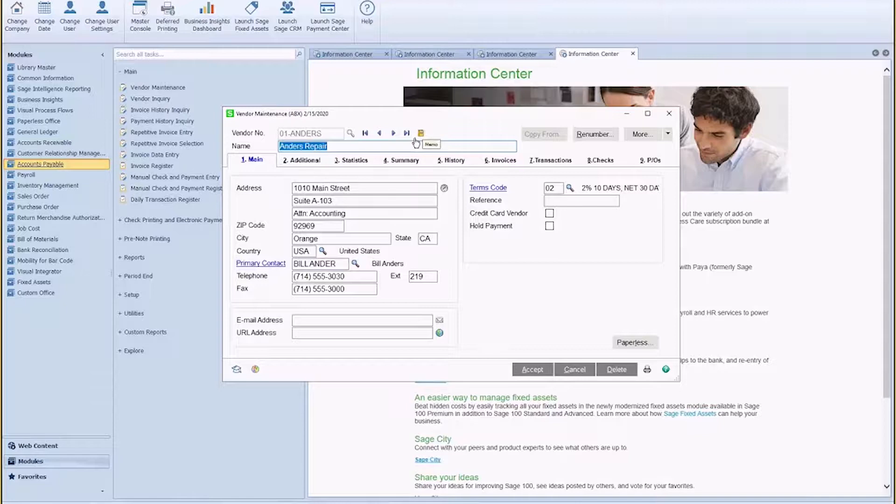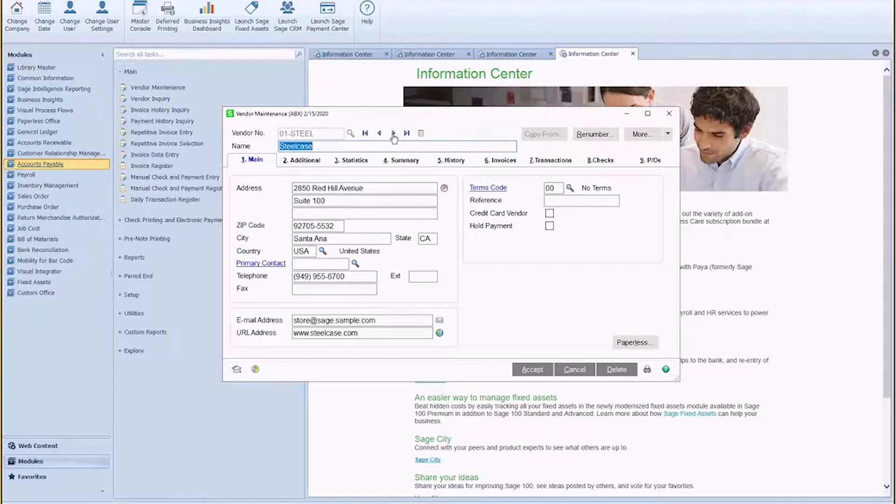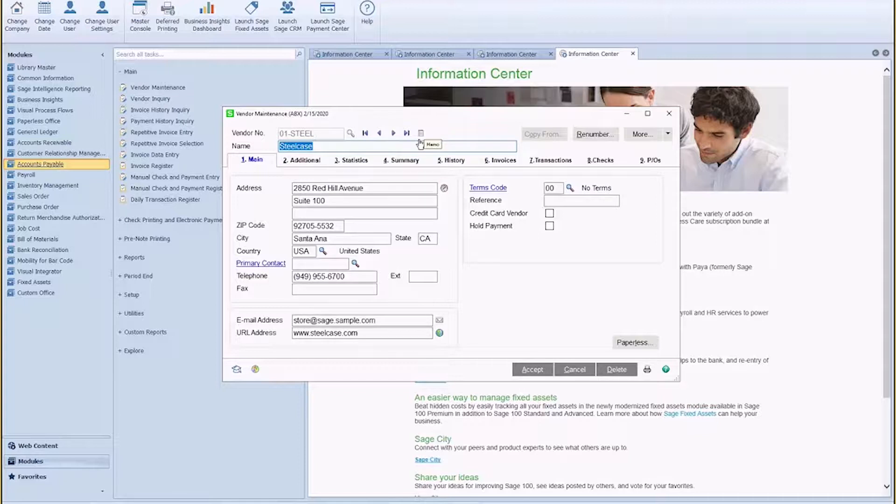If the memo pad is yellow, it means there is a memo attached to the record. If the memo pad is white, it means there's no memo attached to the record.